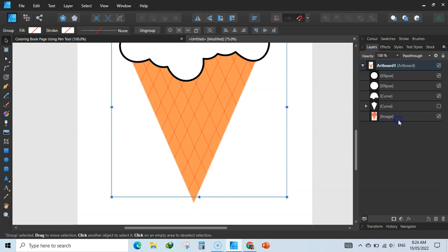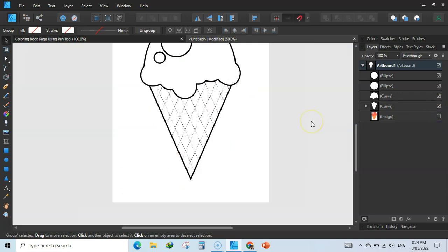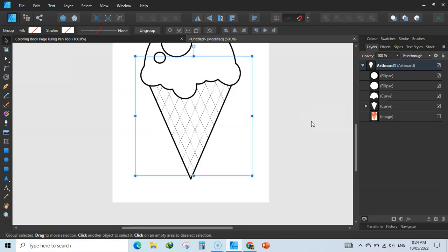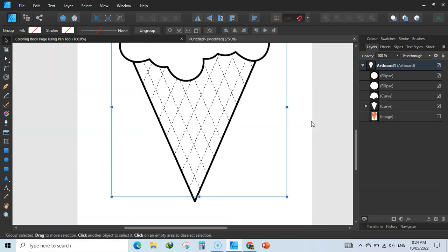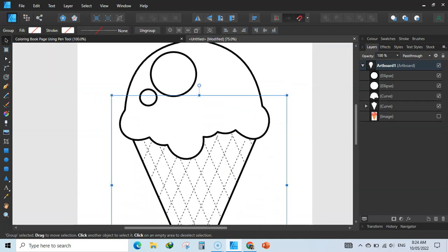Take these lines, keep dragging, and place them here — this will create a clipping mask. Enable the layer and we have created a beautiful cone icon as our coloring page using the pen tool, node tool, and color tools.